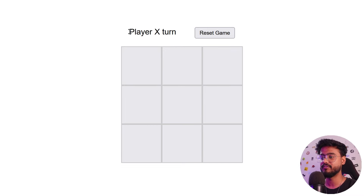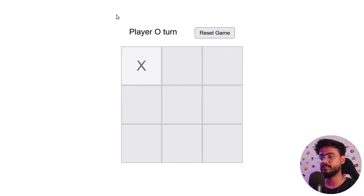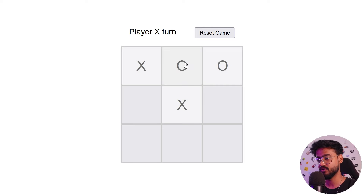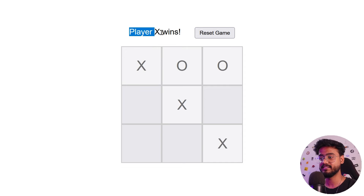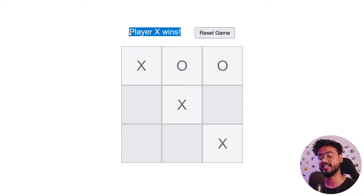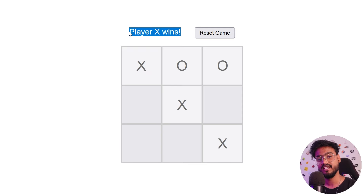We have a grid of nine boxes with two players — player X and player O. Once one player takes their turn, let's say X and then O, as soon as a player matches three of their symbols the game ends and that player wins. This is what tic-tac-toe is all about, and honestly this is the most asked React interview question.